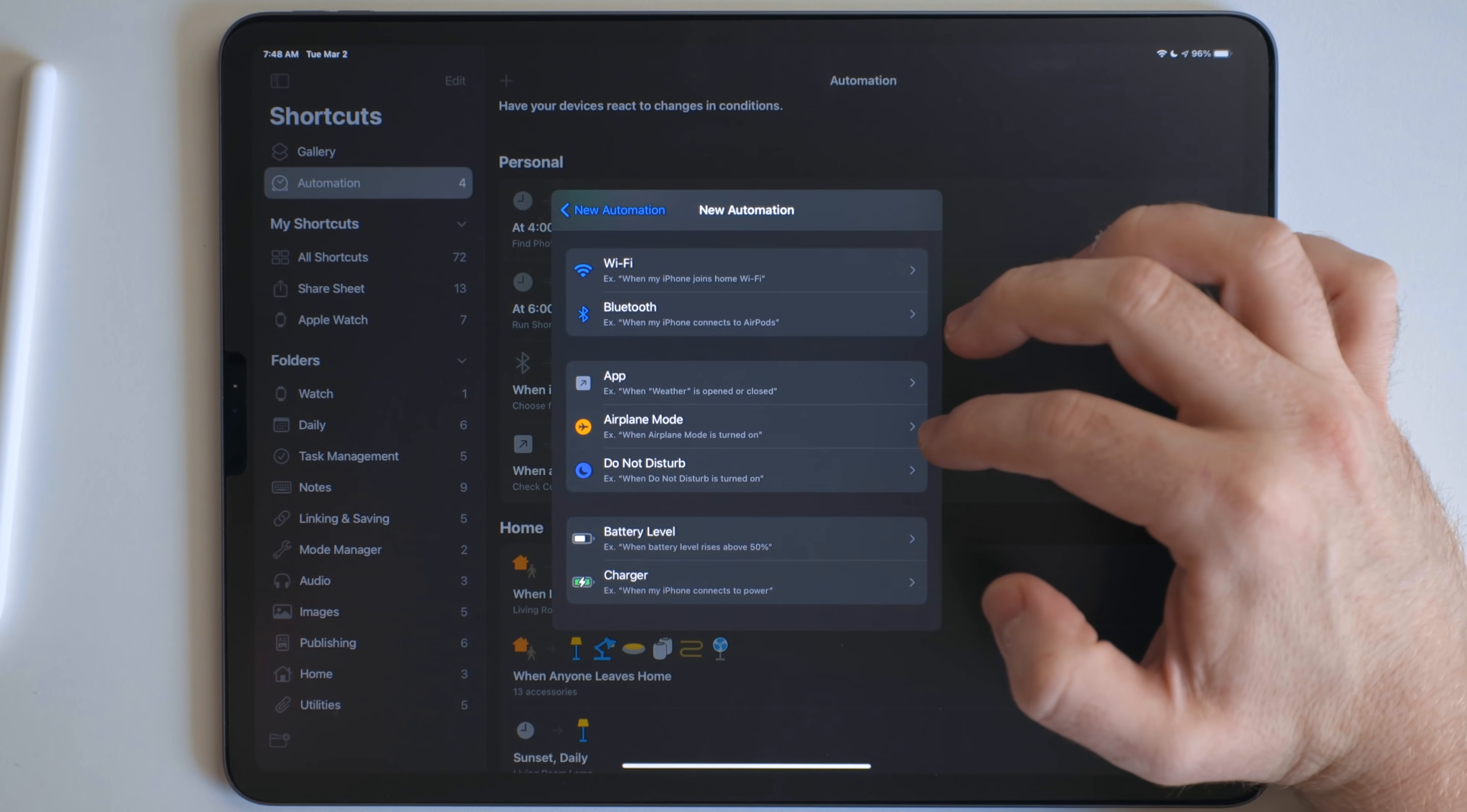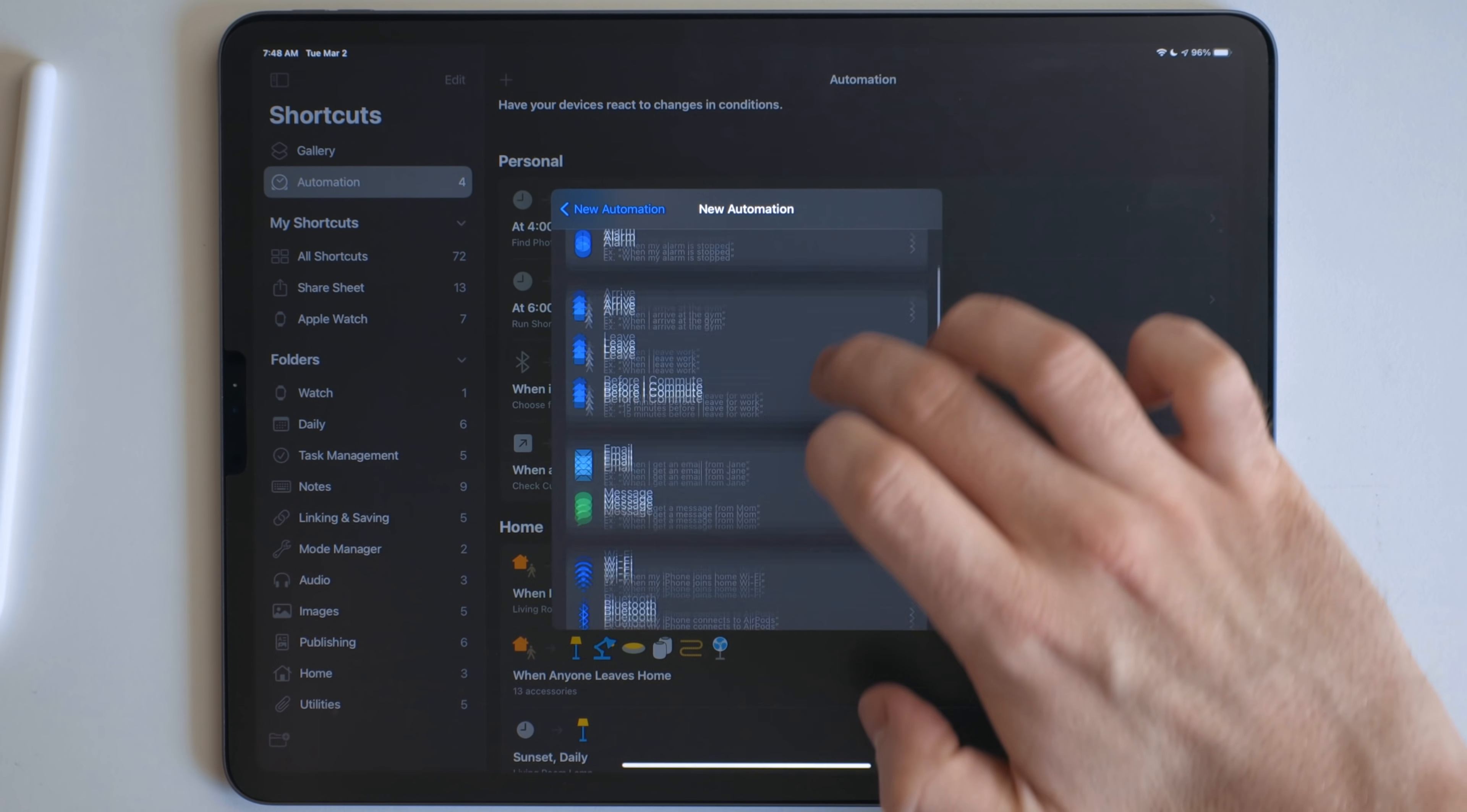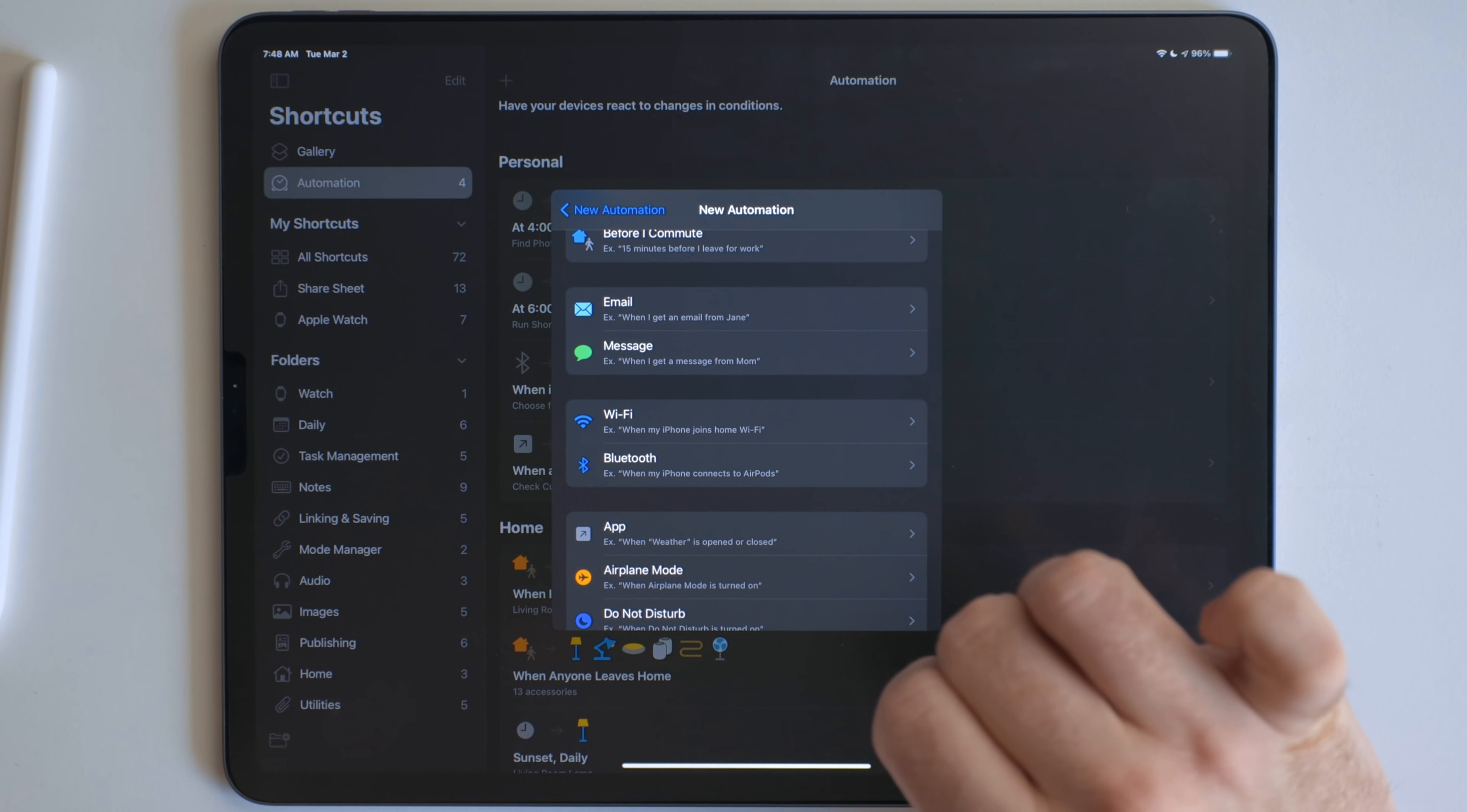They will run in the background when those parameters are met. So if I set something to run at 6am, it'll just run that shortcut in the background if I tell it to. Others like arrive and leave, before commute, connecting to Wi-Fi and Bluetooth networks, they send a notification. And the reason why it does this is for security reasons.